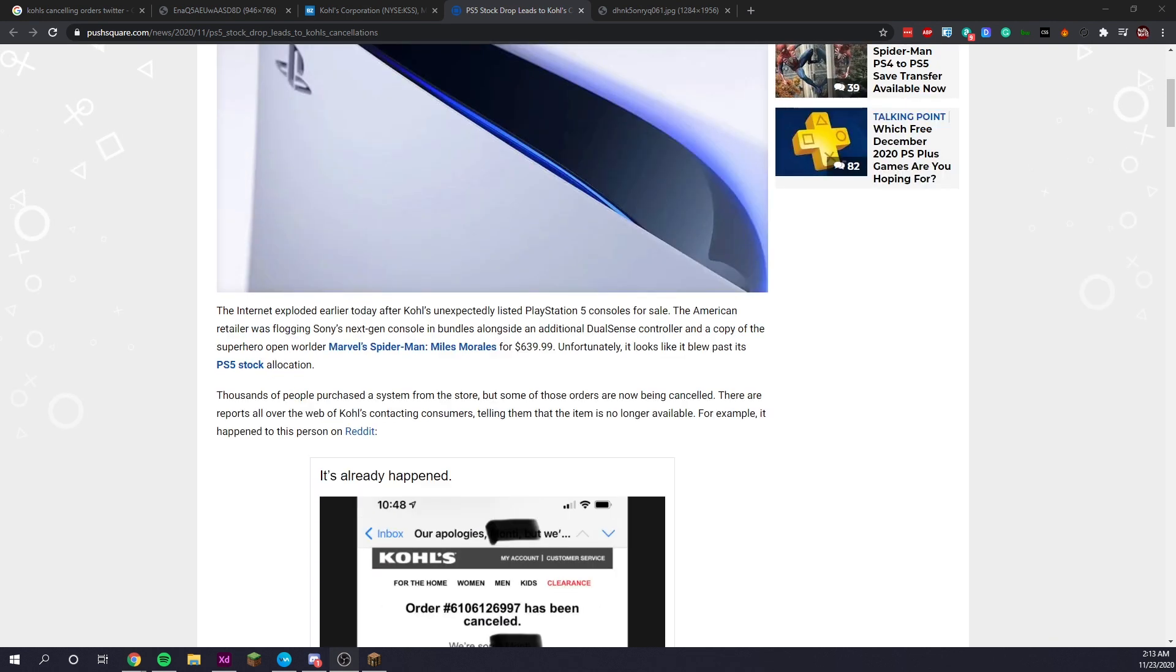The internet exploded earlier today after Kohl's unexpectedly listed PlayStation 5 consoles for sale. The American retailer, which is owned by Amazon.com,